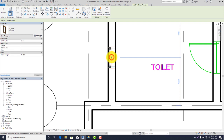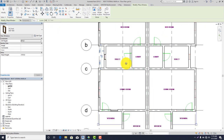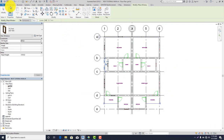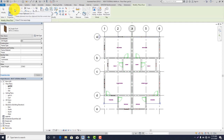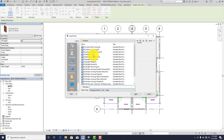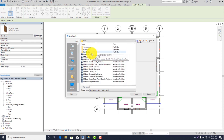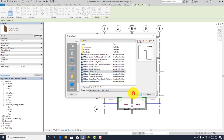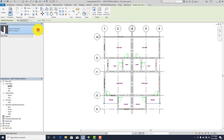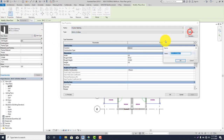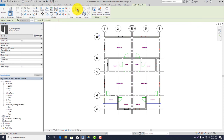Click OK and place the toilet window. After placing the toilet window, let's create an opening here for the passage. Go to Architecture, click on Doors, Load Family. Go to US Metric, US Metric Doors, look for Door Opening — this is it. Click on it, click Open. After clicking Open, go to Edit Type, Duplicate. Before I edit it, let me measure the opening — click on Measure.